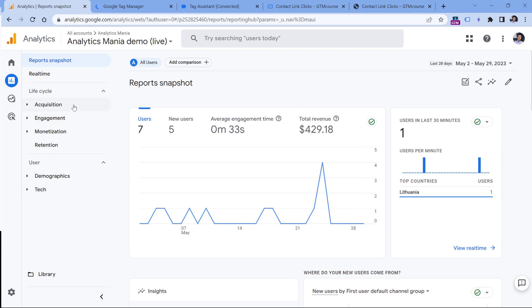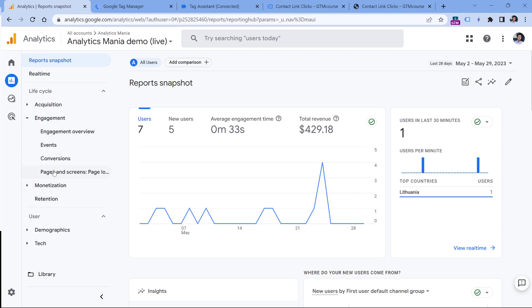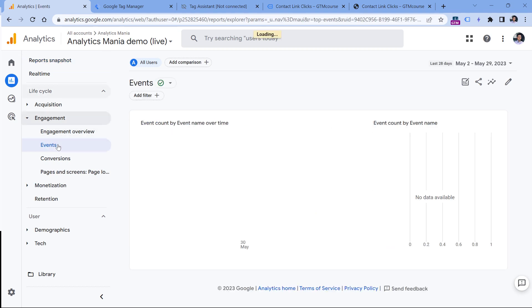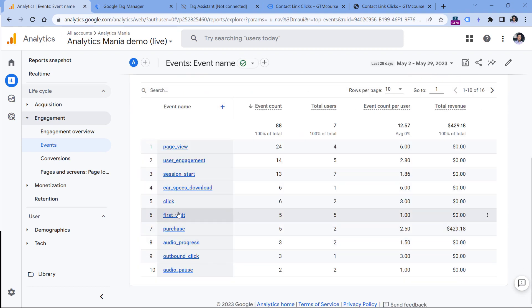In your case, the sidebar might look different. I mean, the choices might be different, so just keep expanding until you find something that is related to events. Here I found that report and I click it. So in this list, after at least 24 hours, you should start seeing your phone_link_click event as well. I don't see it because 24 hours still have not passed yet.